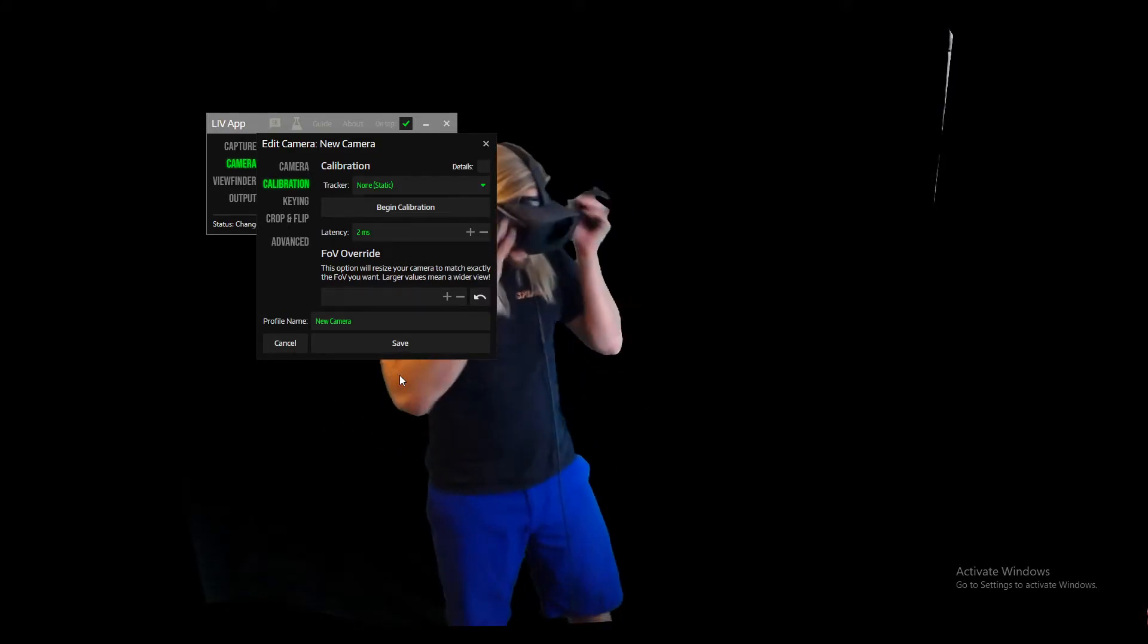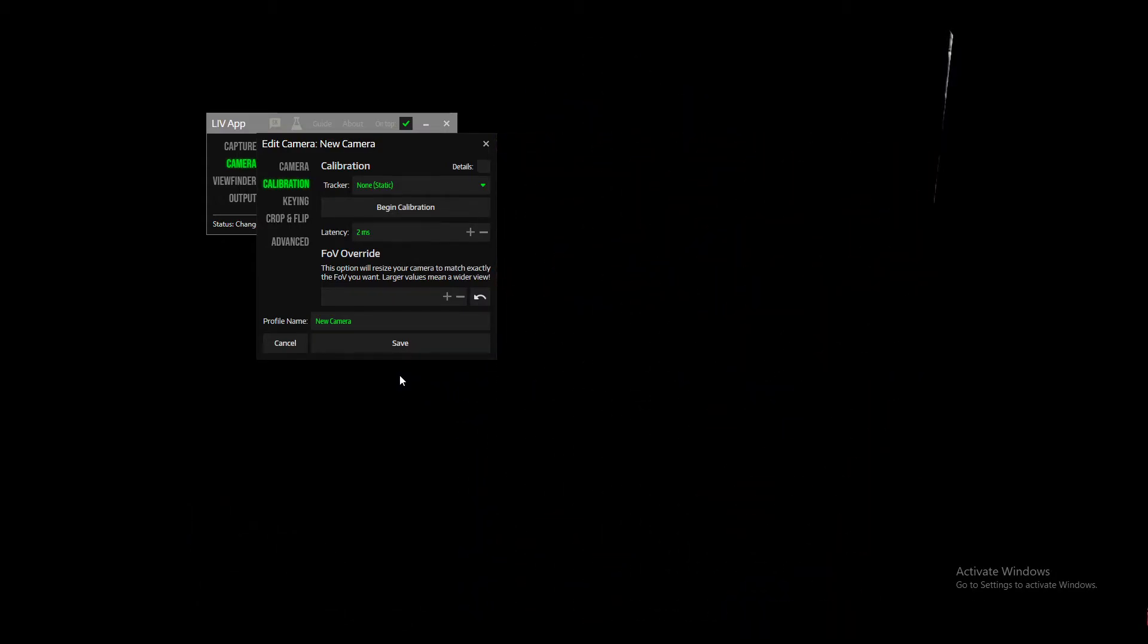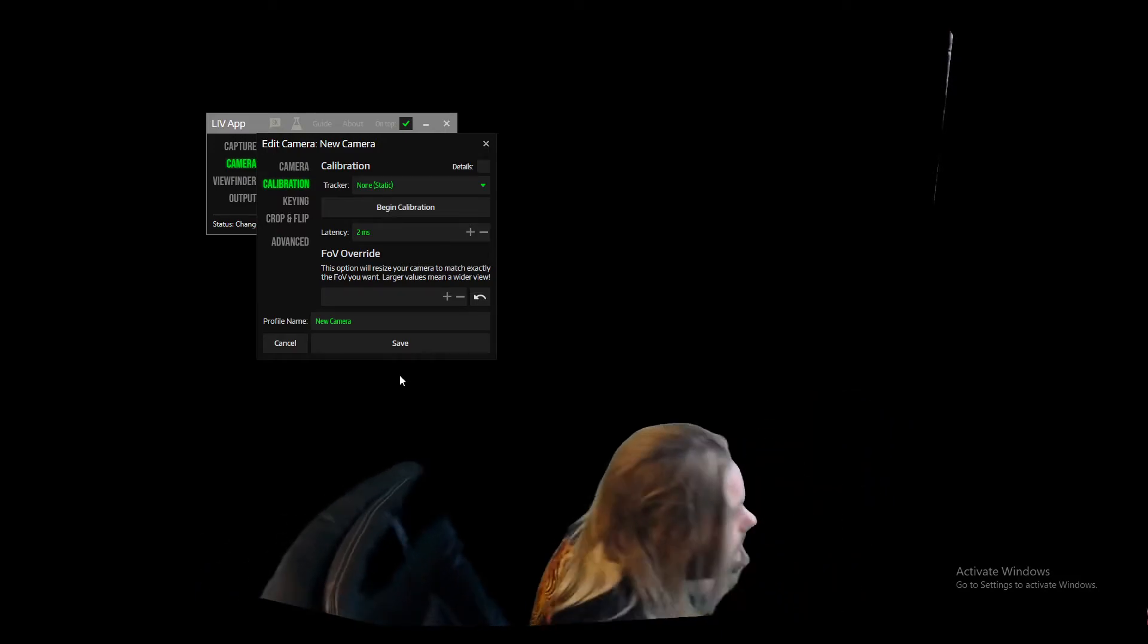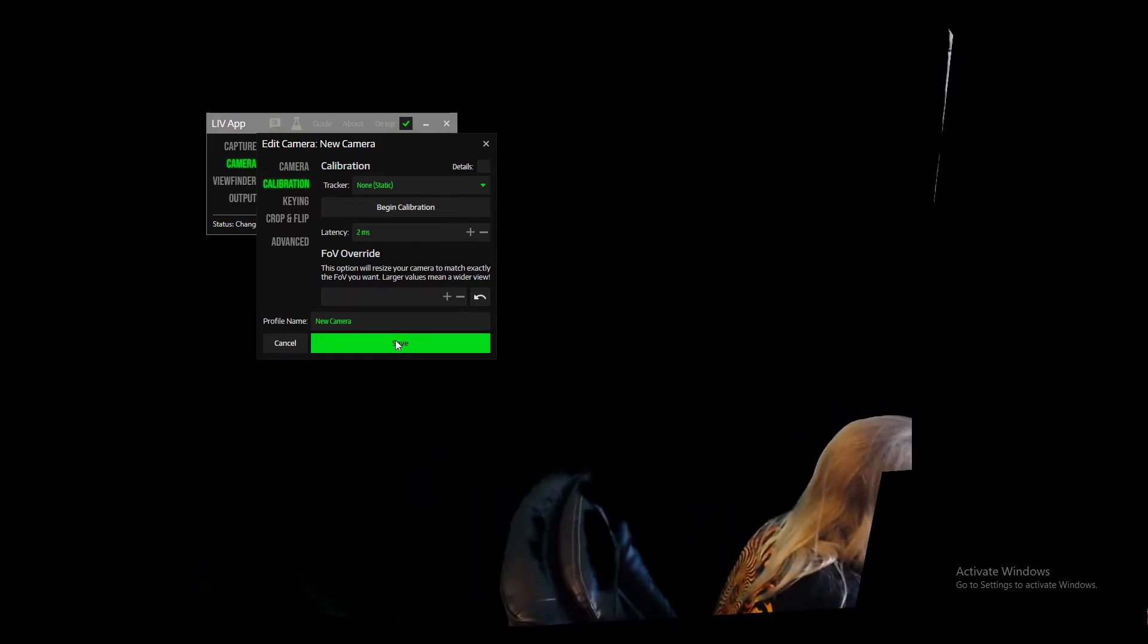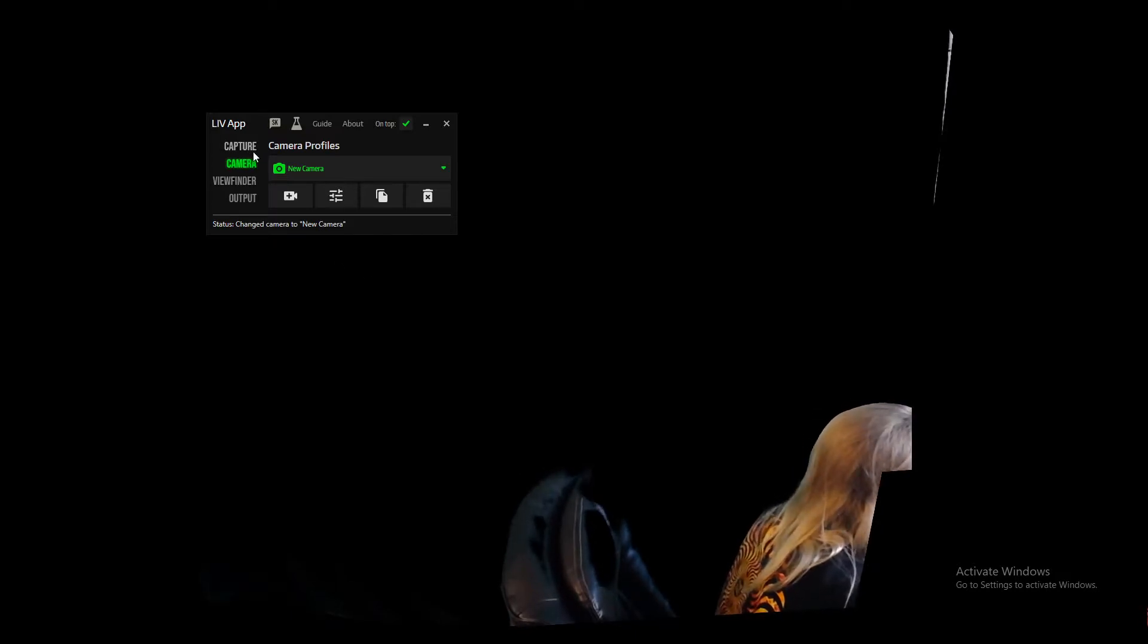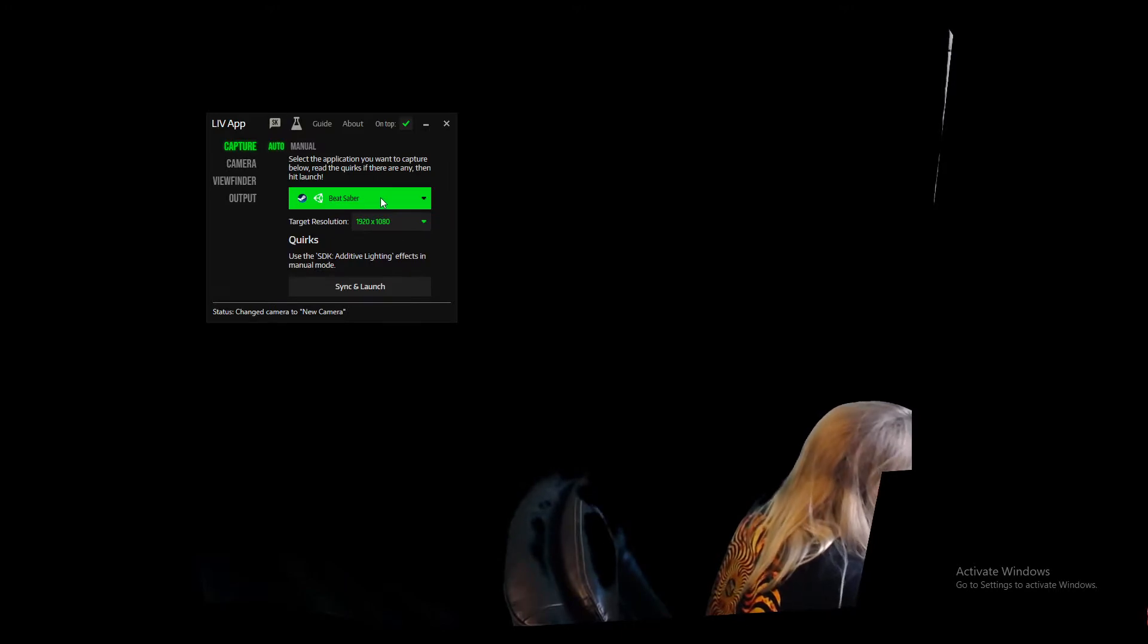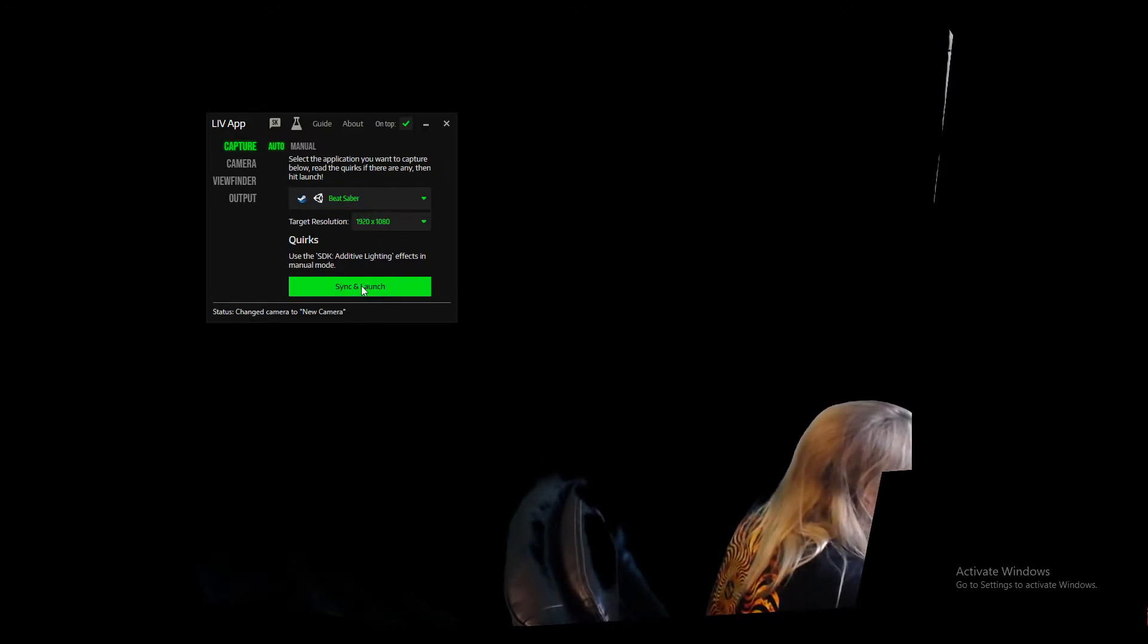And now remove the headset again. And now we've finished our calibration, we can click save on this window as well. And we can go back to capture in the LIV app. Make sure you've got your game that you want to play selected. I'll be doing Beat Saber today, and then you click on sync and launch.